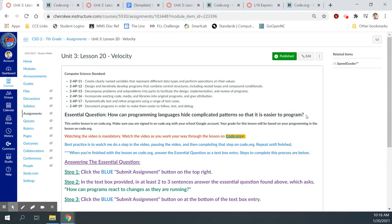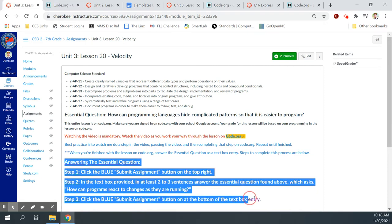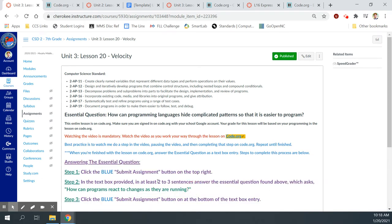We're going to get into that. Don't forget to come back here and answer that question in the text entry submission box. Remember that it needs to be two to three sentences. Here are the directions on getting that accomplished.